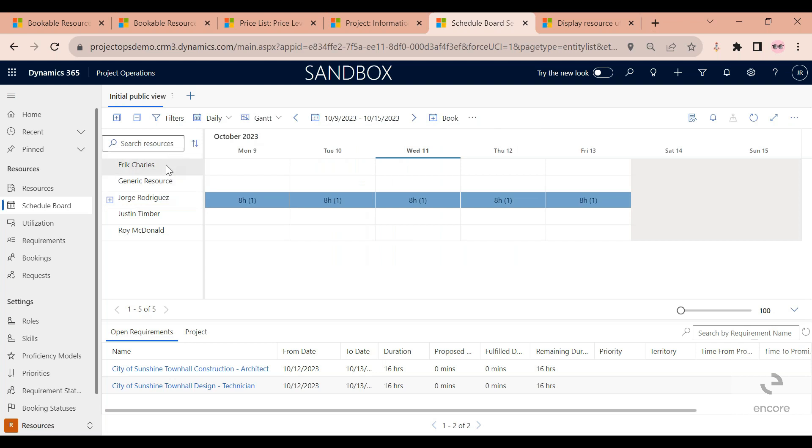What you see here are all of the employees in my organization. This schedule board offers a way for me to see and forecast the work that they have coming up.